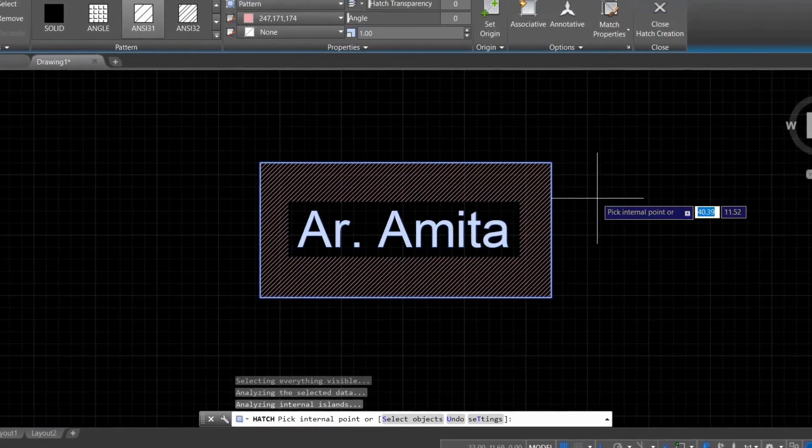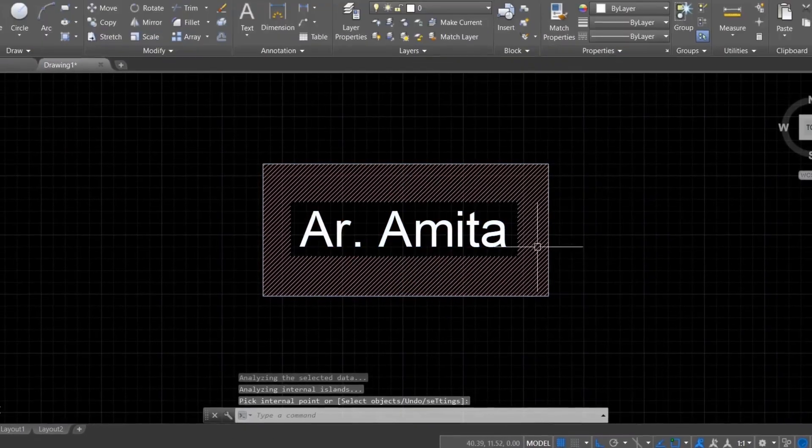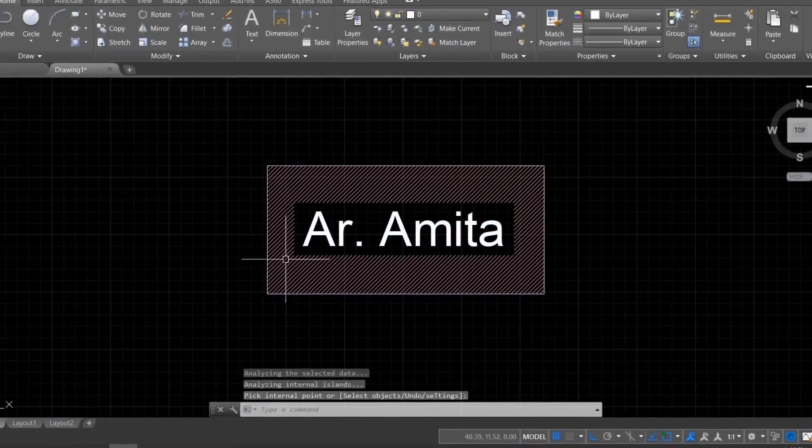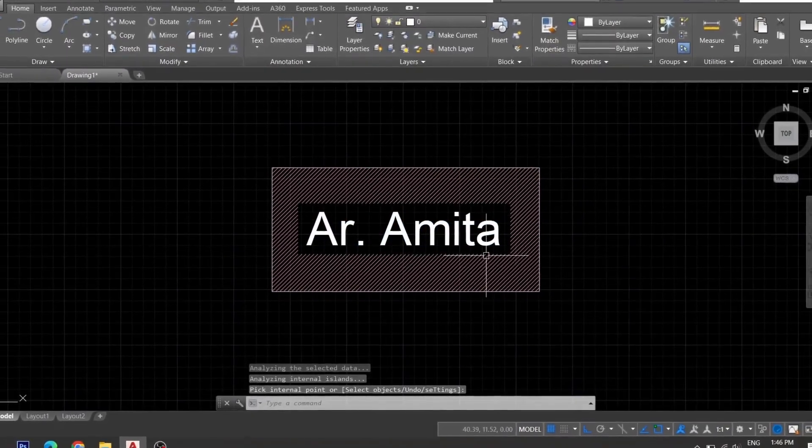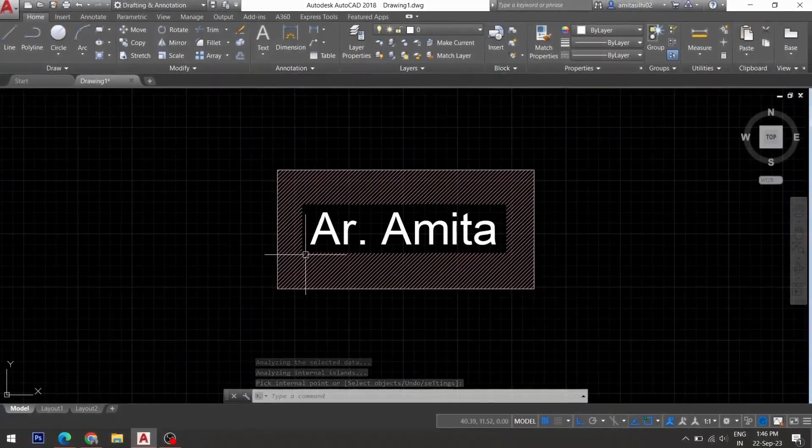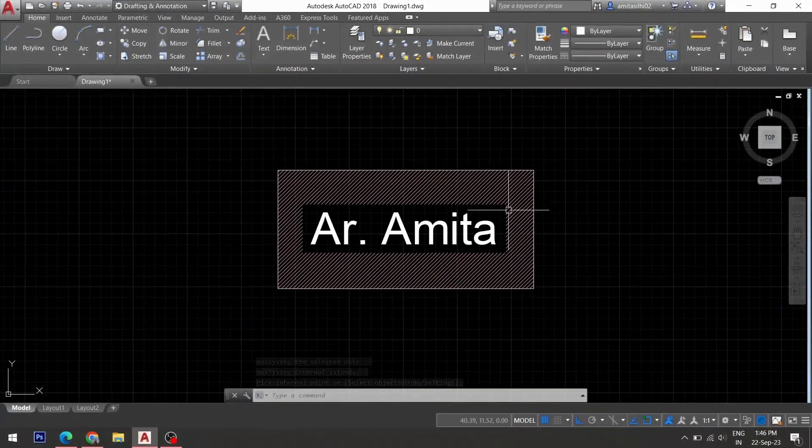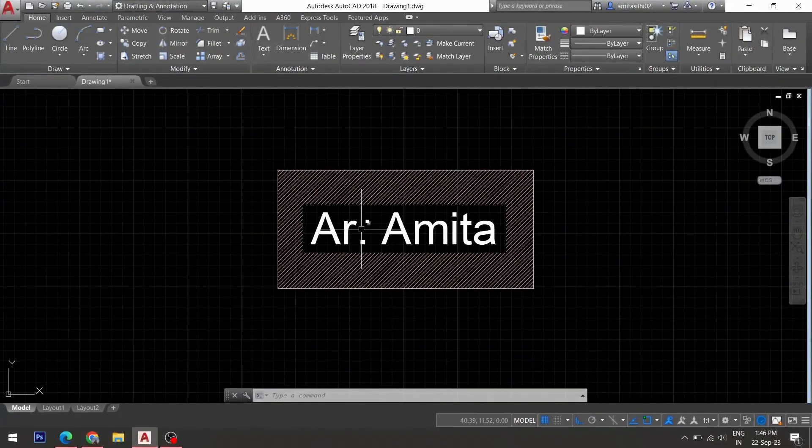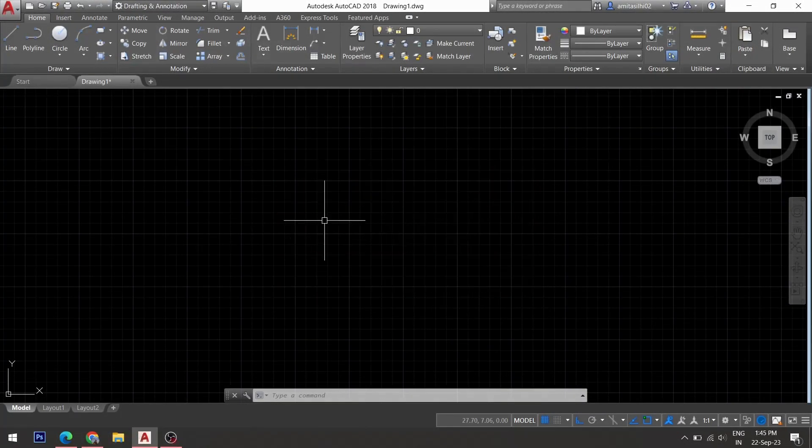In this video, I would like to show you the procedure to remove this border around the text when you perform a hatch inside a closed area. So let's get started.